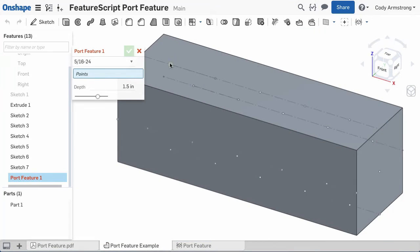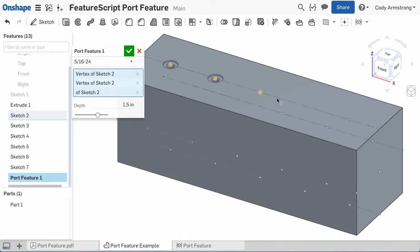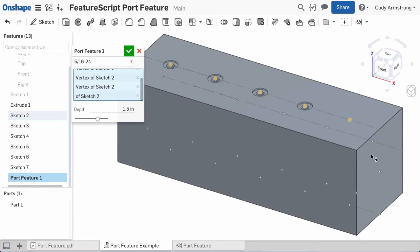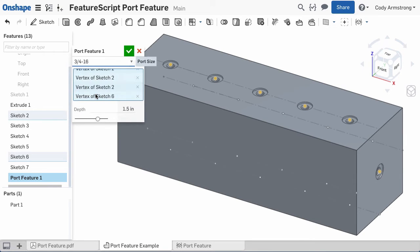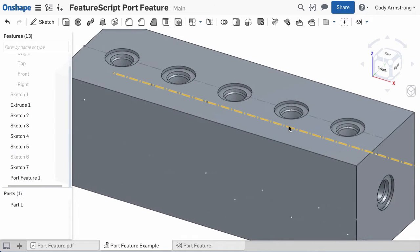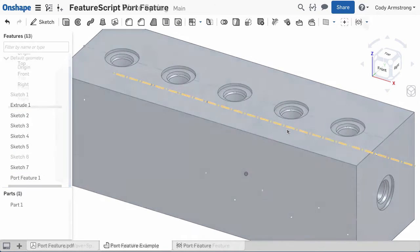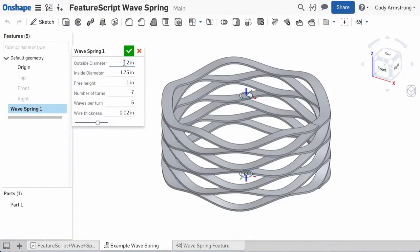With FeatureScript, you can save time by creating powerful, custom parametric features that fit your application. And you're only limited by your imagination.